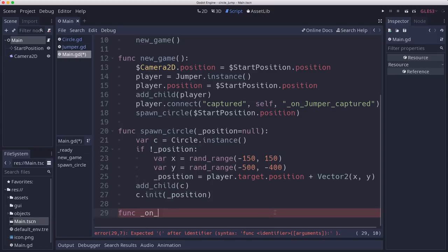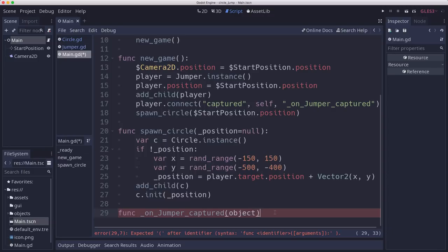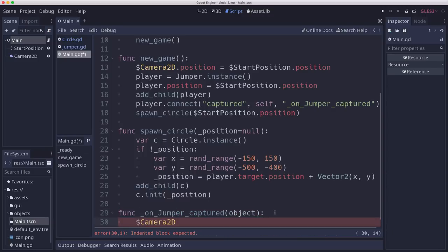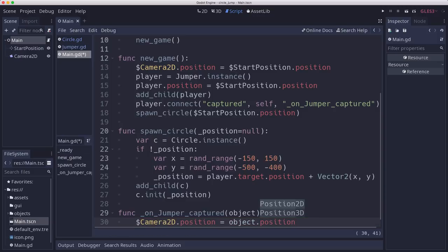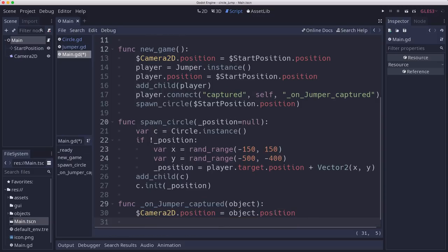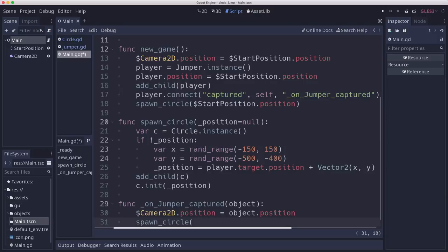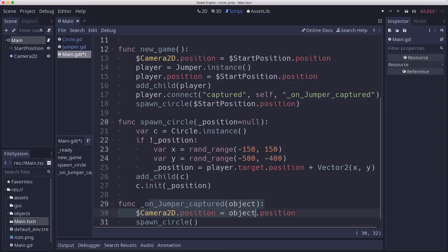Now we need our function for capturing that signal. On jumper captured, we're passing it something - right now it's an area, but it might be something else later. We're going to take the camera 2D and set its position equal to that new object. So the camera will jump. Then we need to spawn another circle. But now if I call spawn circle here like this, I'm going to get an error message from the engine.